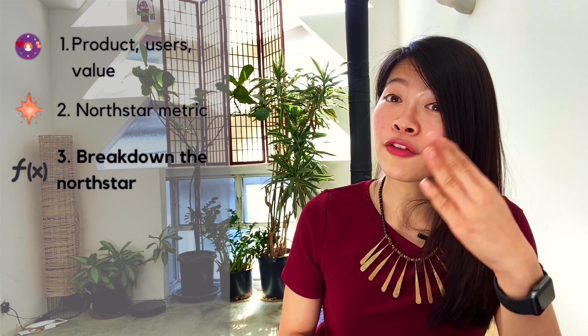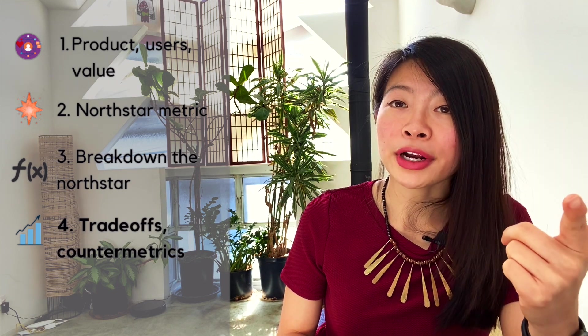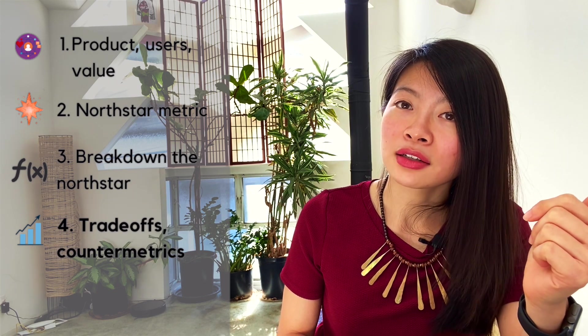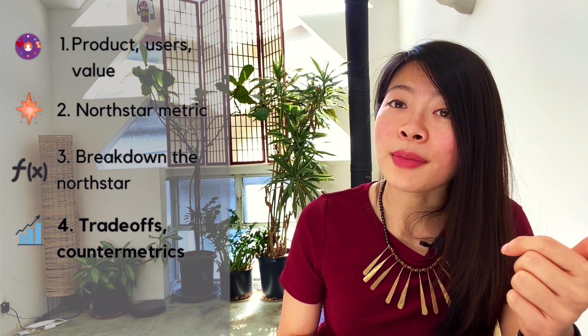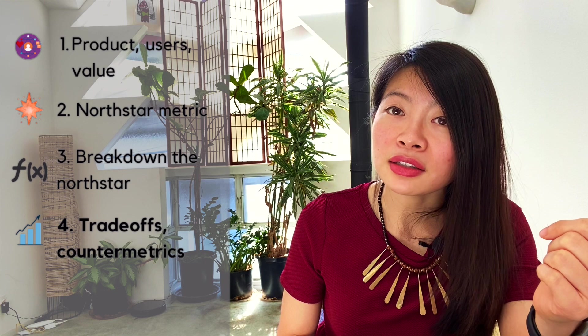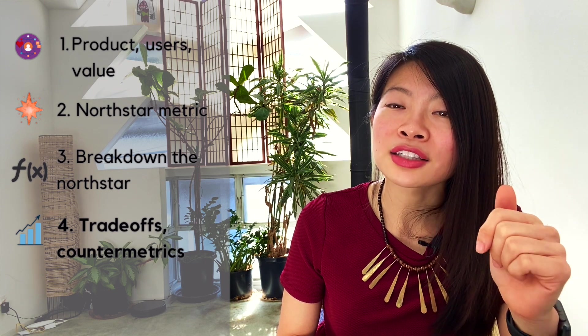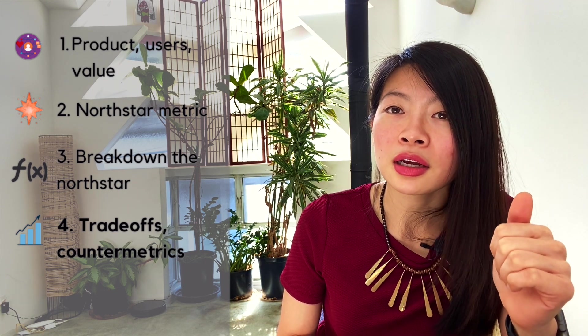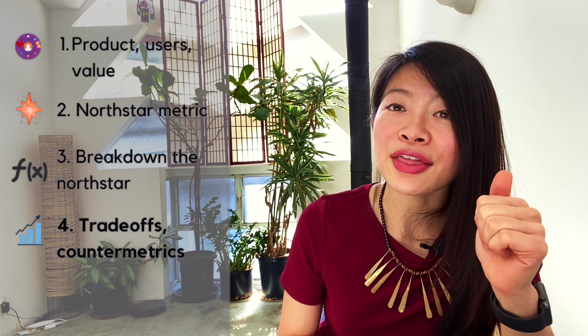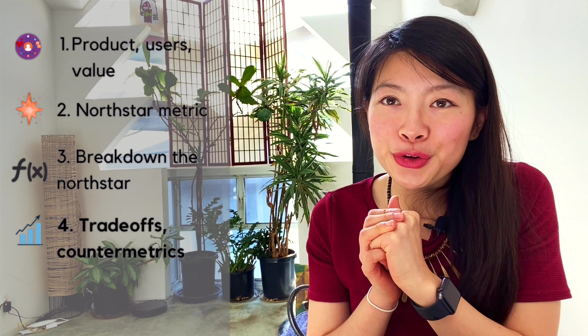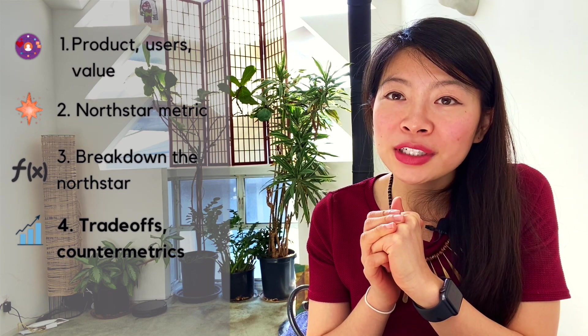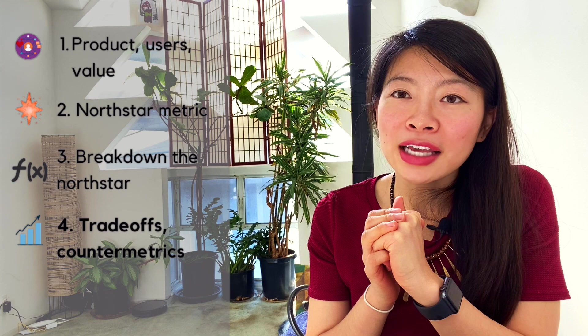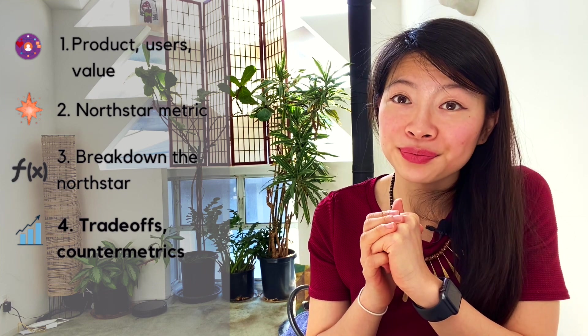And the fourth, you want to talk about tradeoffs and countermetrics. So tradeoffs are to show that you know what metric to prioritize and countermetrics are to show you understand it's not enough to just drive up the metric, but you want to ensure quality and that your metric isn't being gamed.